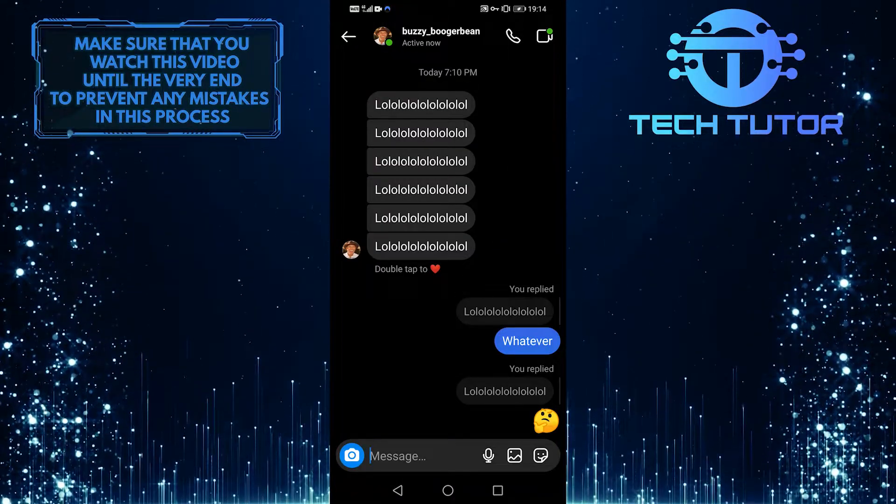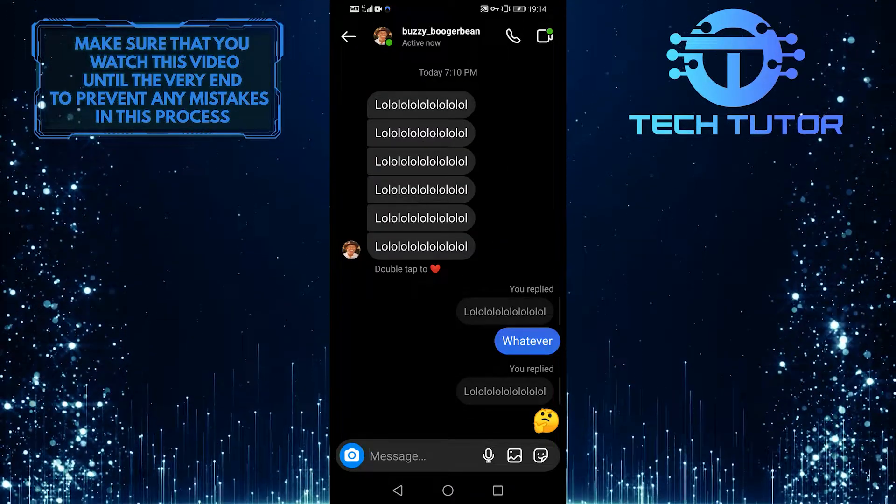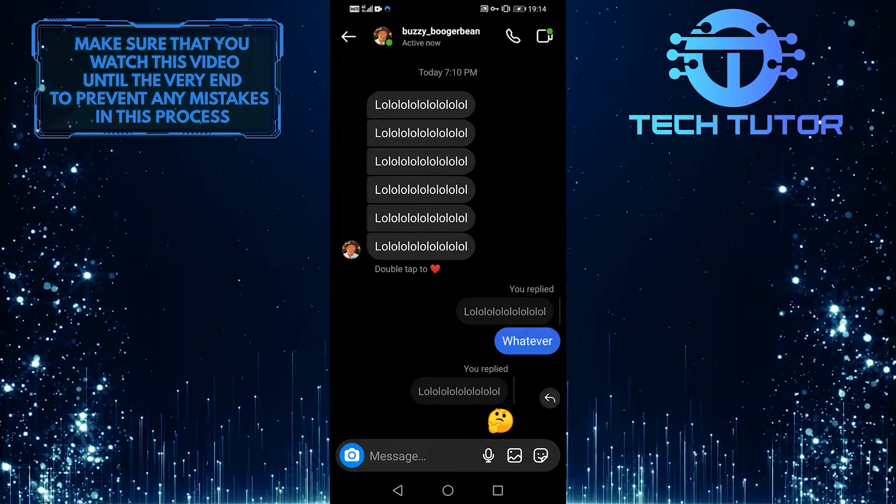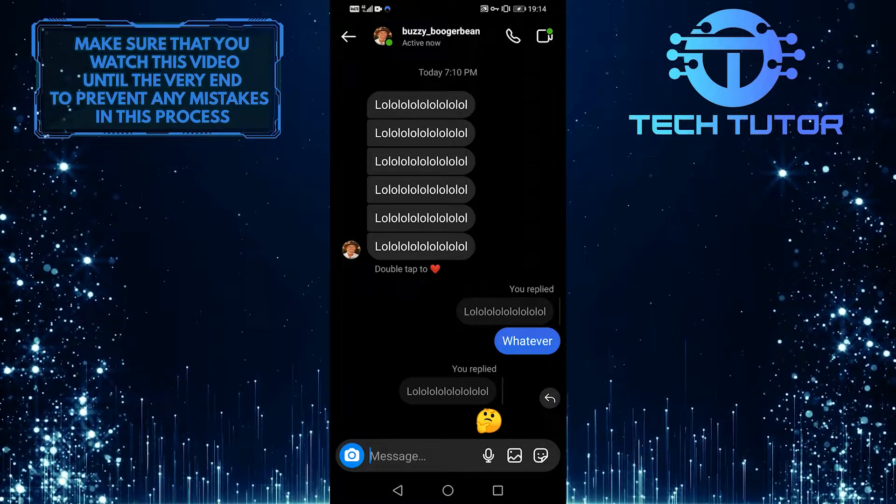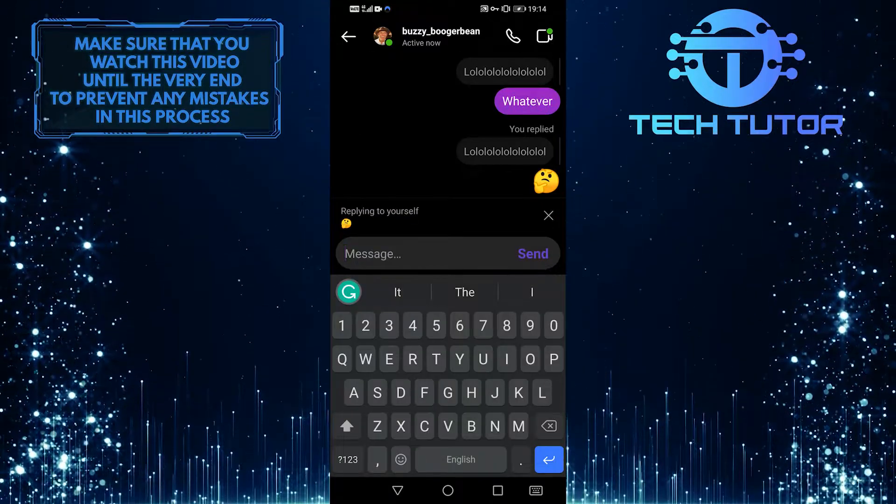You can also reply to your own message by swiping to the left hand side.